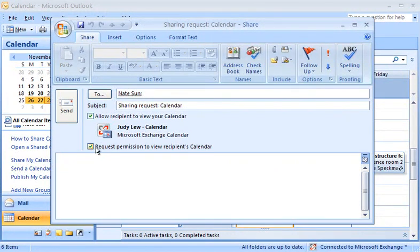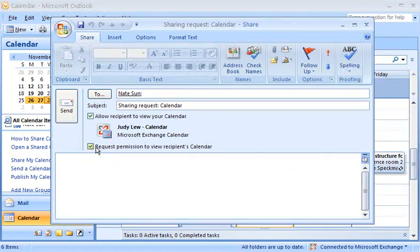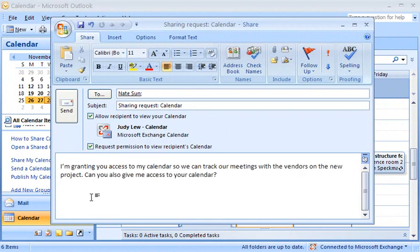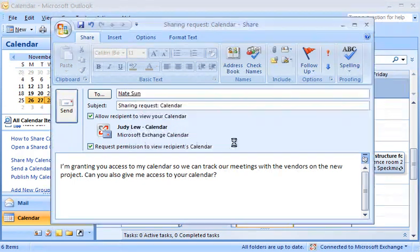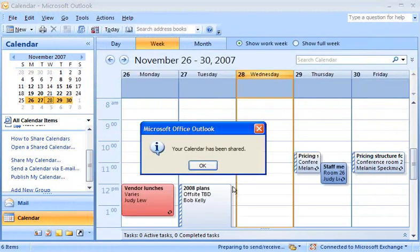When Nate receives this message, he'll know I want access to his calendar and can easily grant the request right from the message. I can add text to the body, just like any other email message. I then click Send. I confirm I want to share my calendar, and then I'm done.